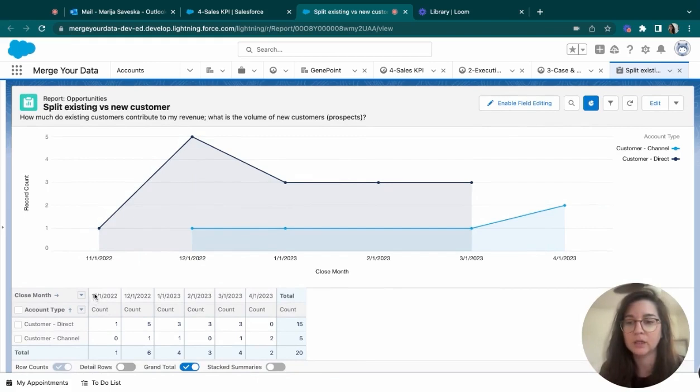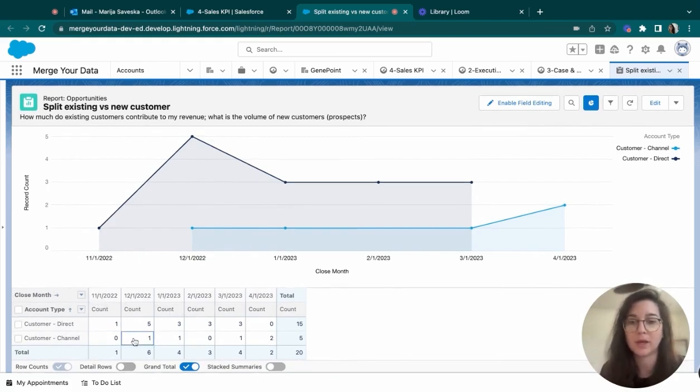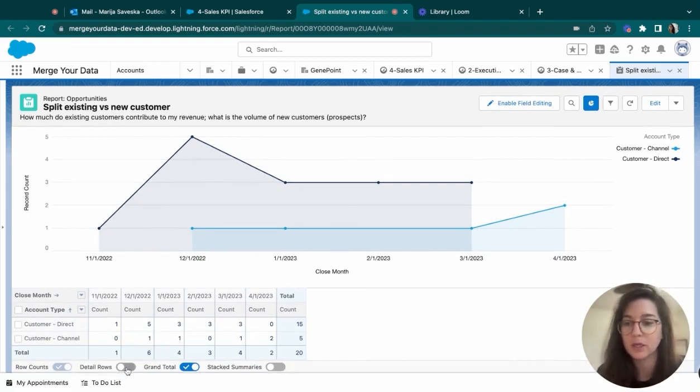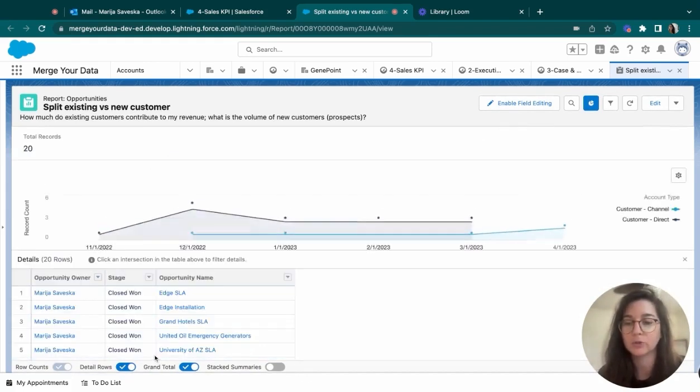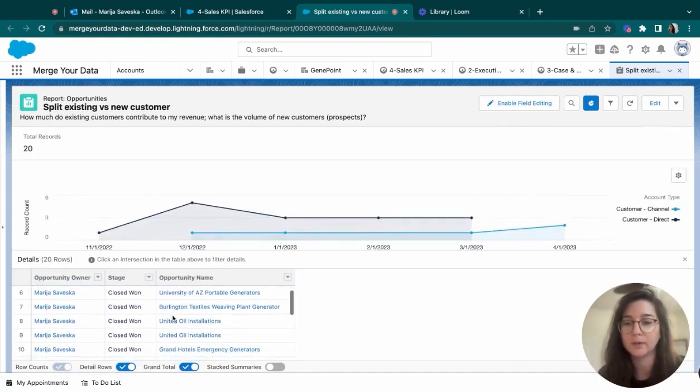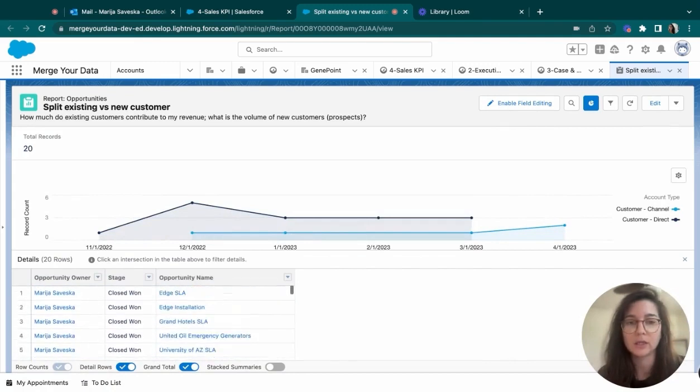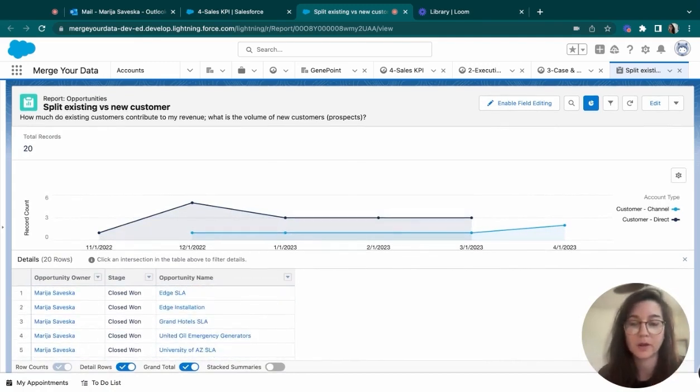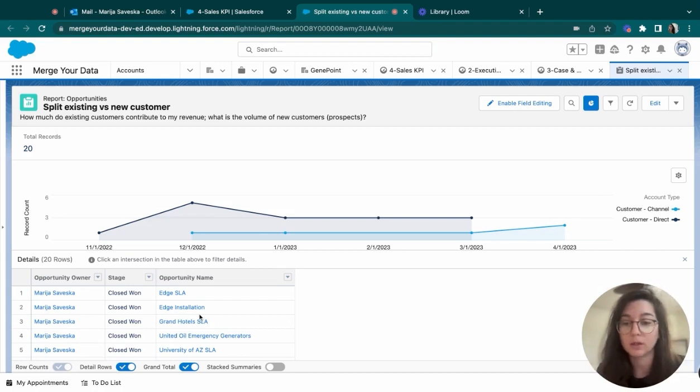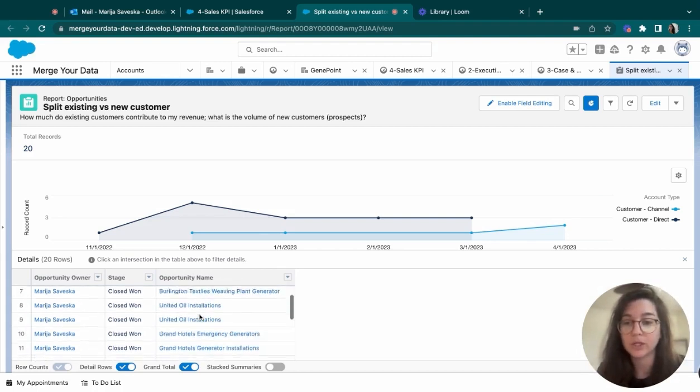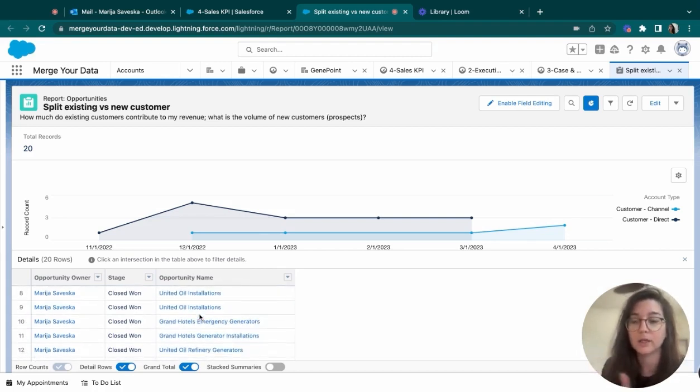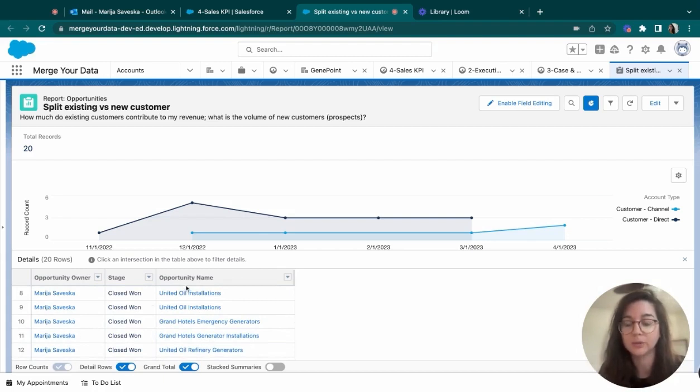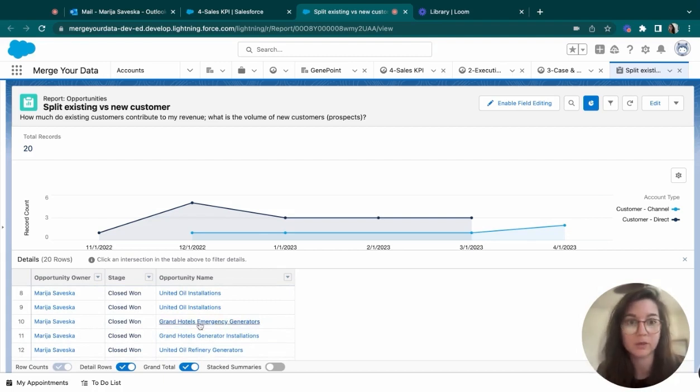And the detail row here is hidden, but we can see basically by each month, close month, how much we have had them in comparison. And we can also open up the detail row and see which opportunity is linked to which account and who is the opportunity owner. And of course, these are all links and clickable that will lead to the given opportunity.